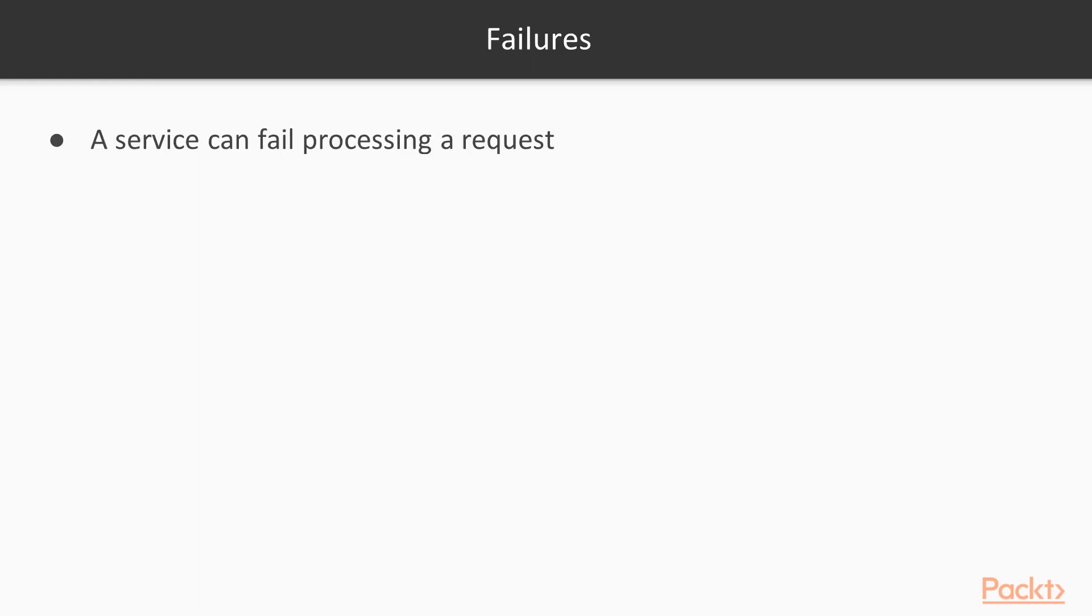But let's start about talking about failures. A service can fail processing a request. That's a point that you cannot discuss. So please be prepared services can fail and services are gonna fail processing your request. Plan for failure, project for failure, everything within your system.